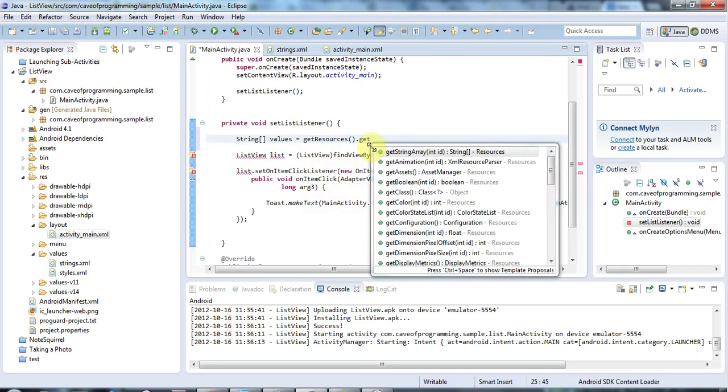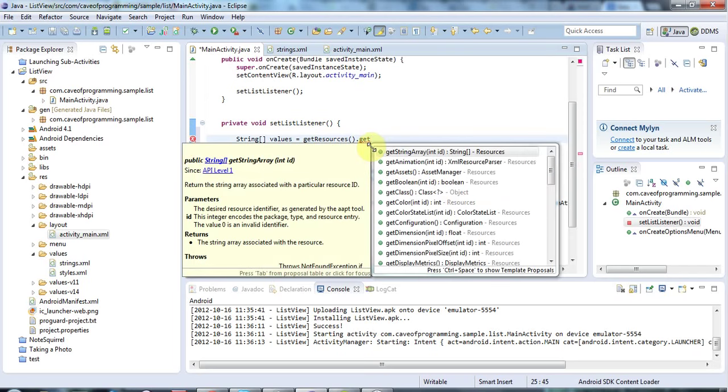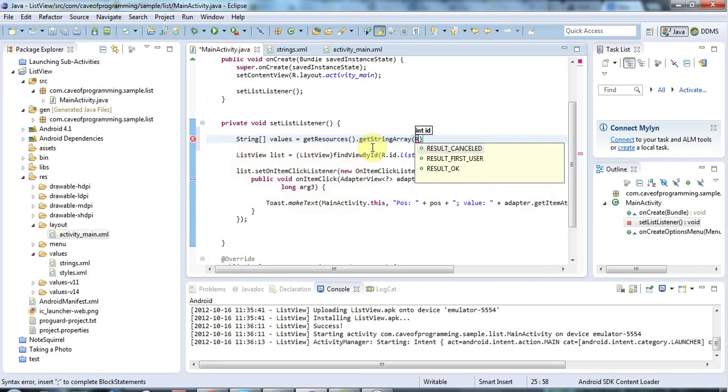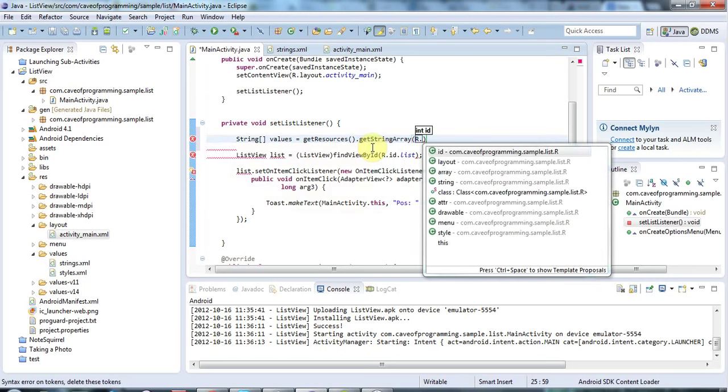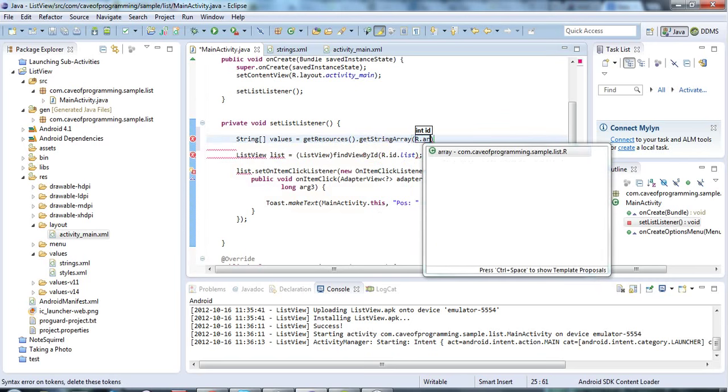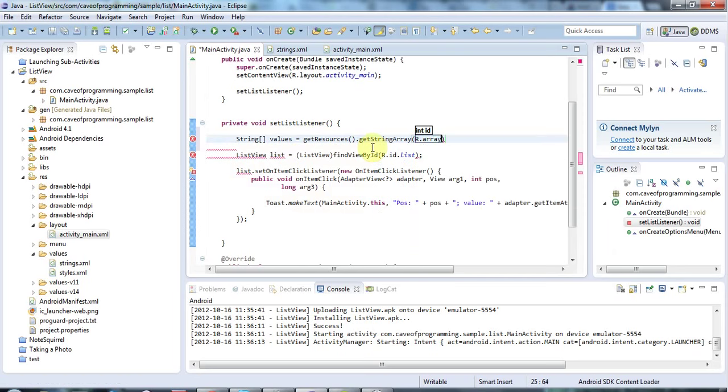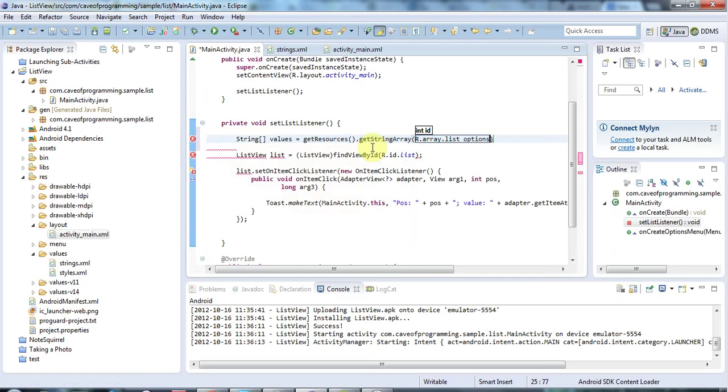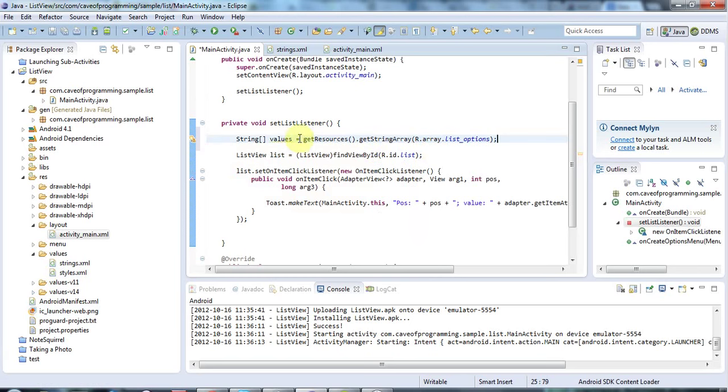I'm going to say getStringArray, and to getStringArray I just pass the value from r.java. So R.array.listOptions is the name that I gave to the array in strings.xml, and that will get me a literal array of strings.